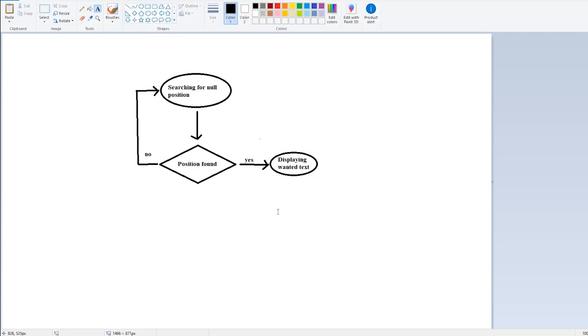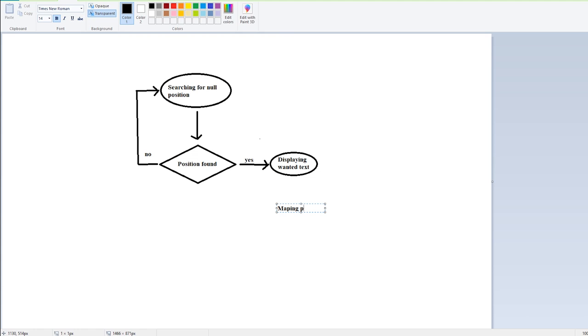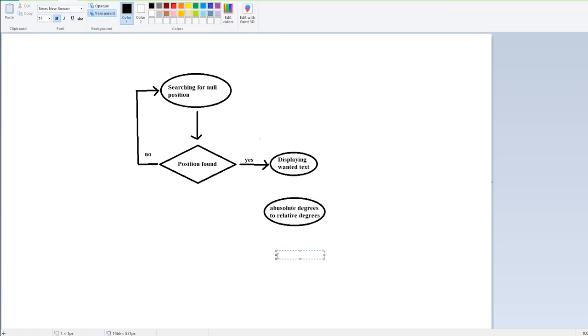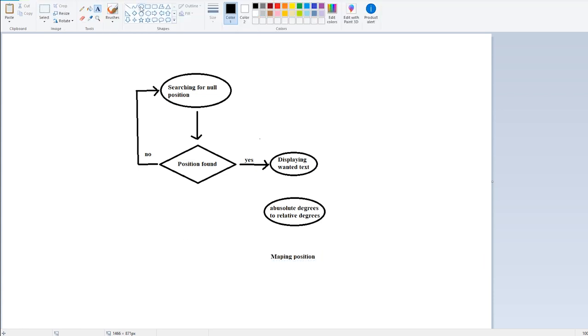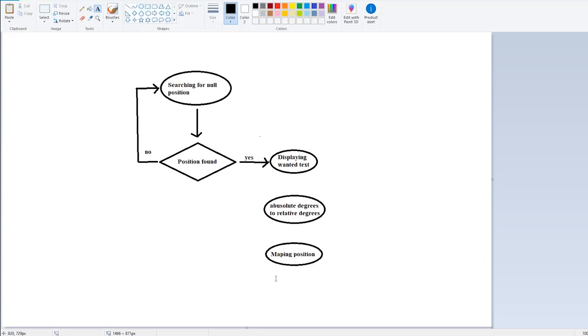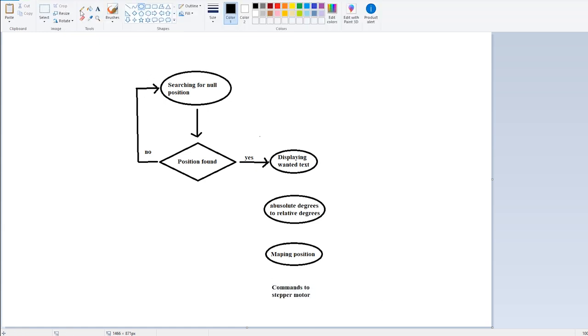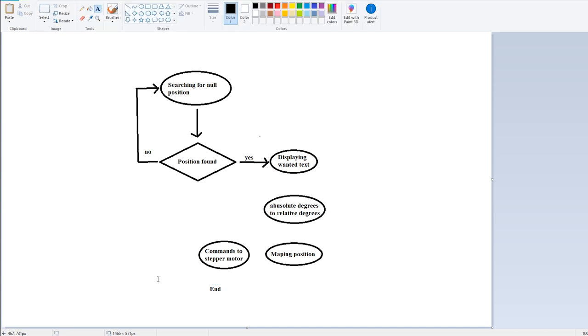Then it starts sending commands to a stepper for a specific letter. The commands are sent by absolute degrees rotation to a specific point, which is recalculated to relative degrees from the current position. Then the degrees are mapped into stepper movement and is given the speed.